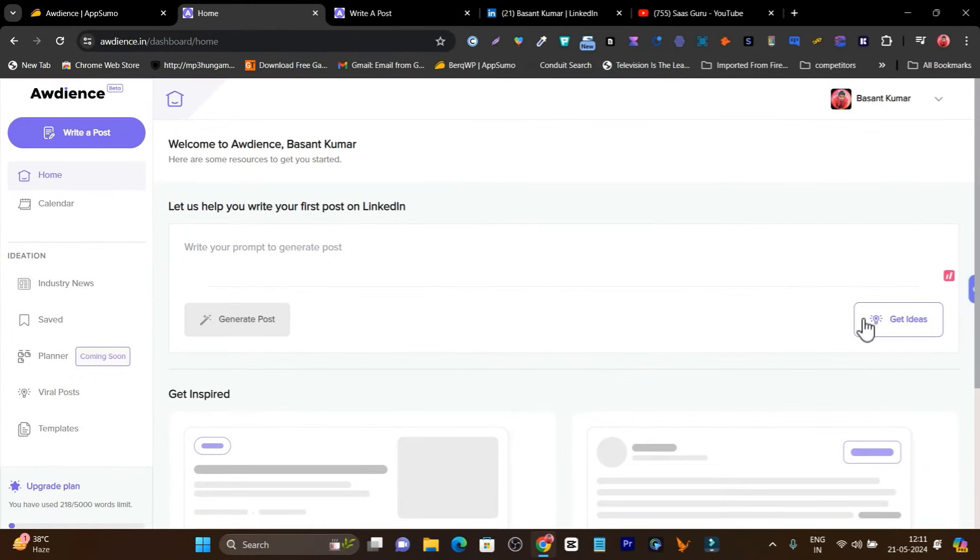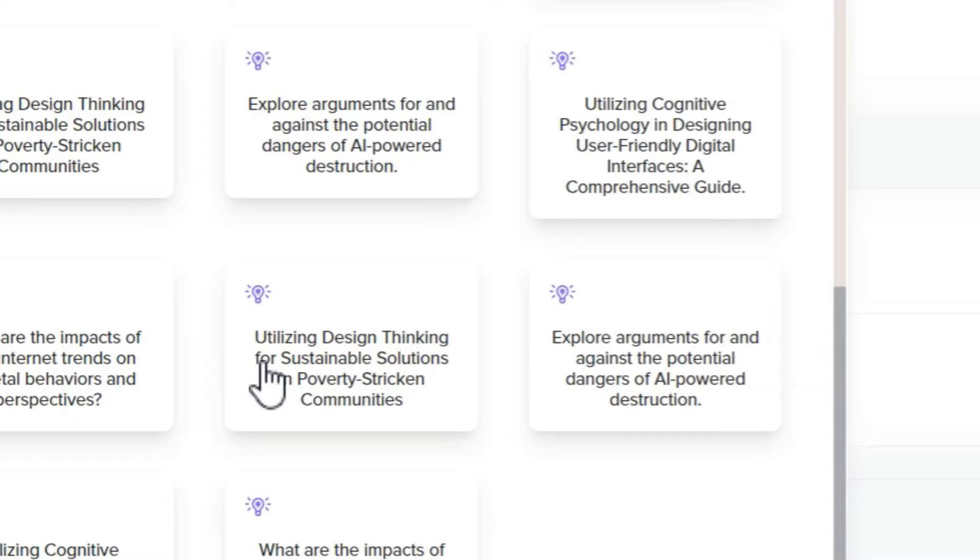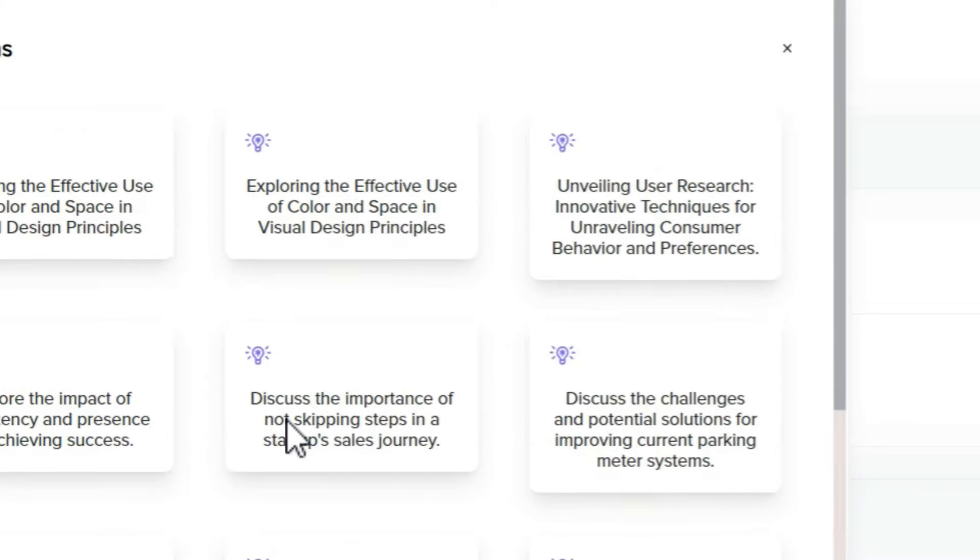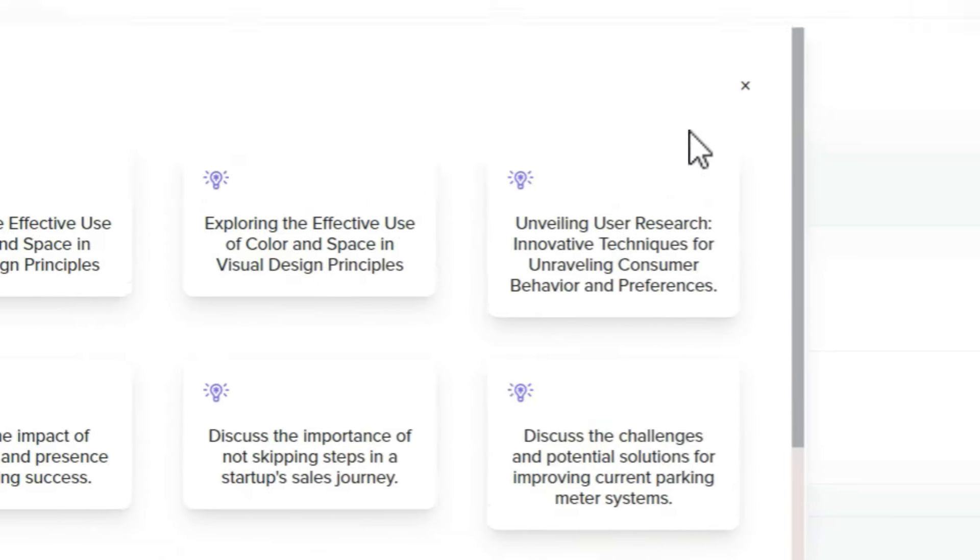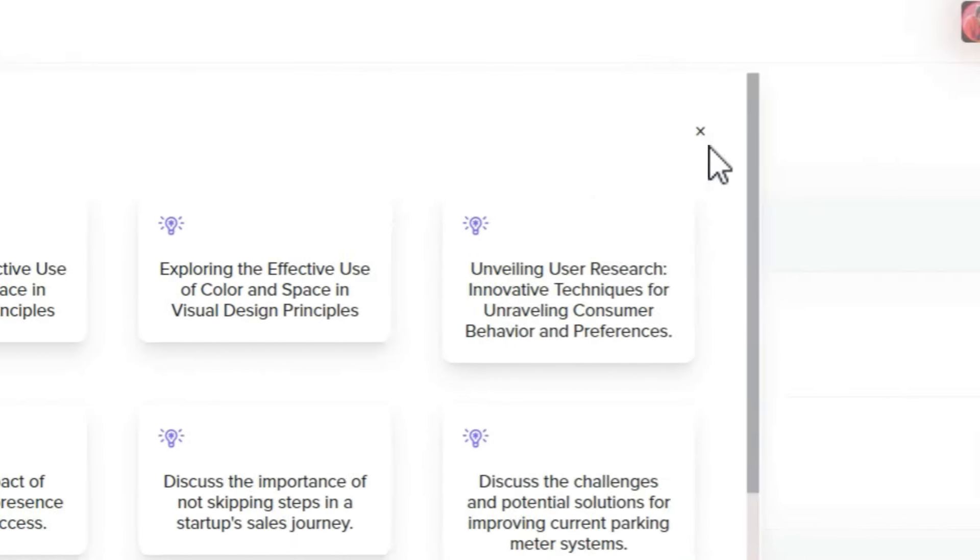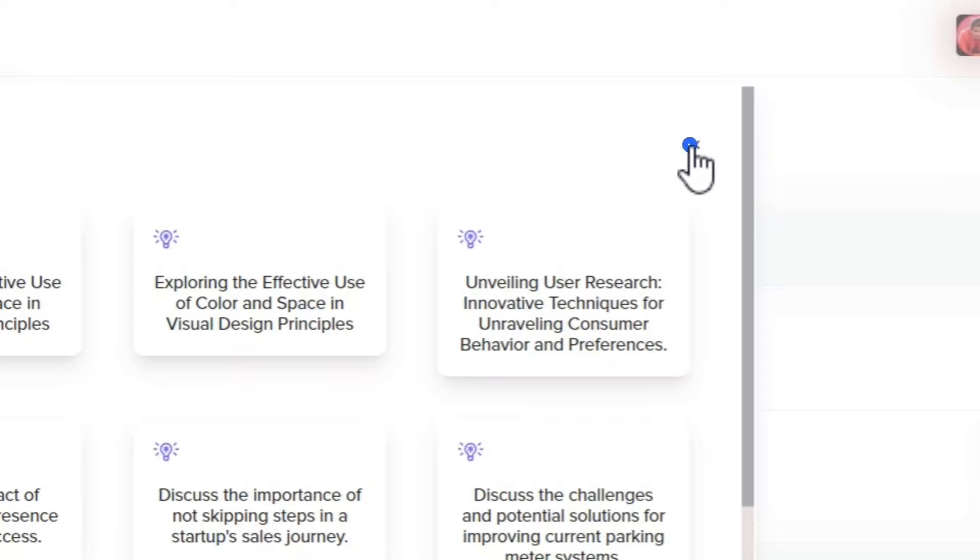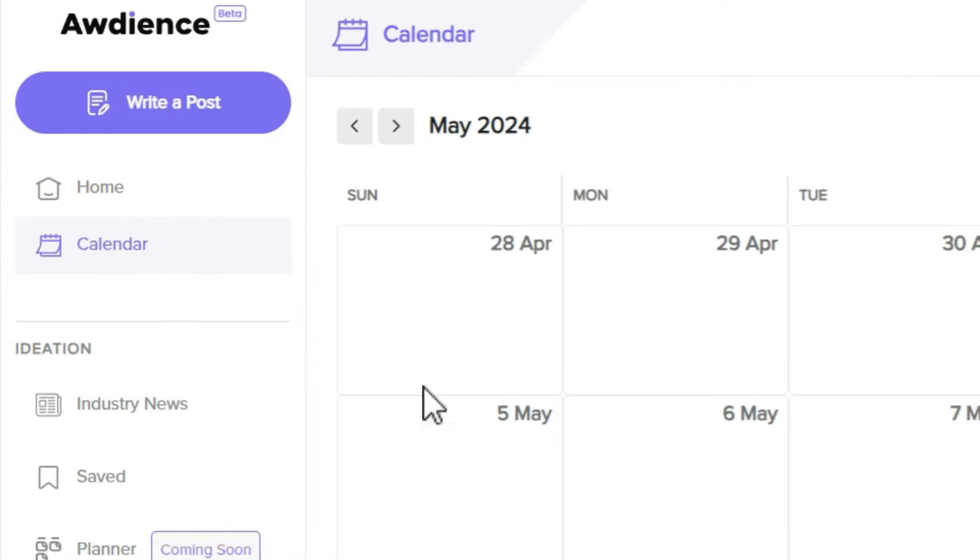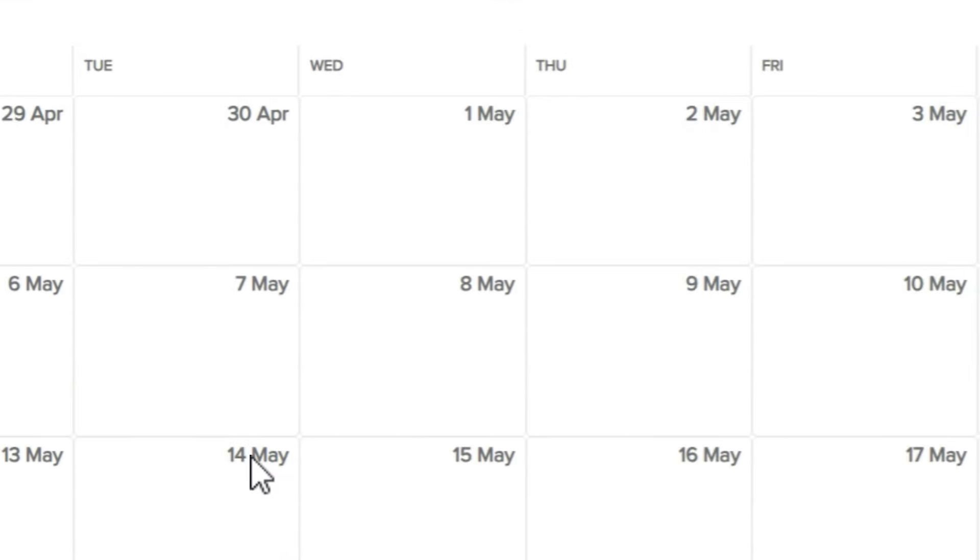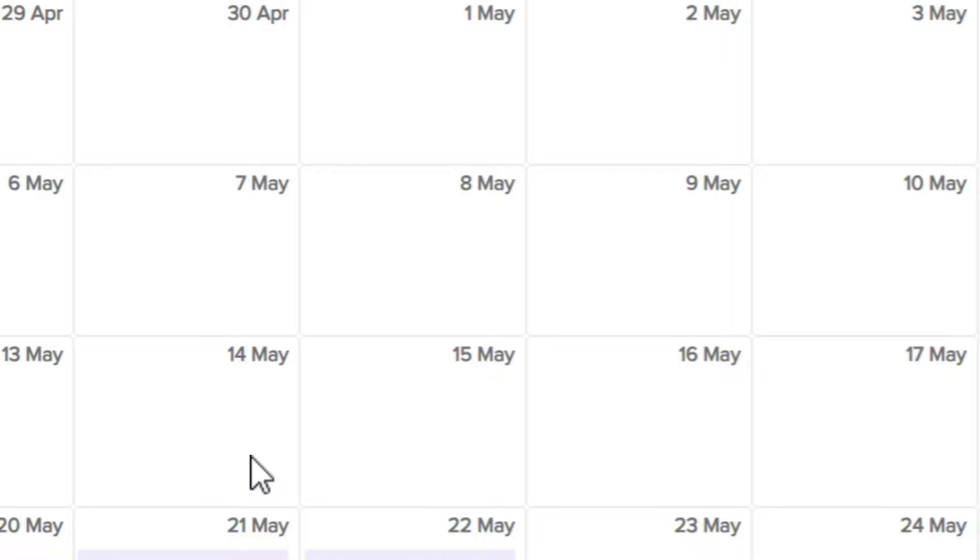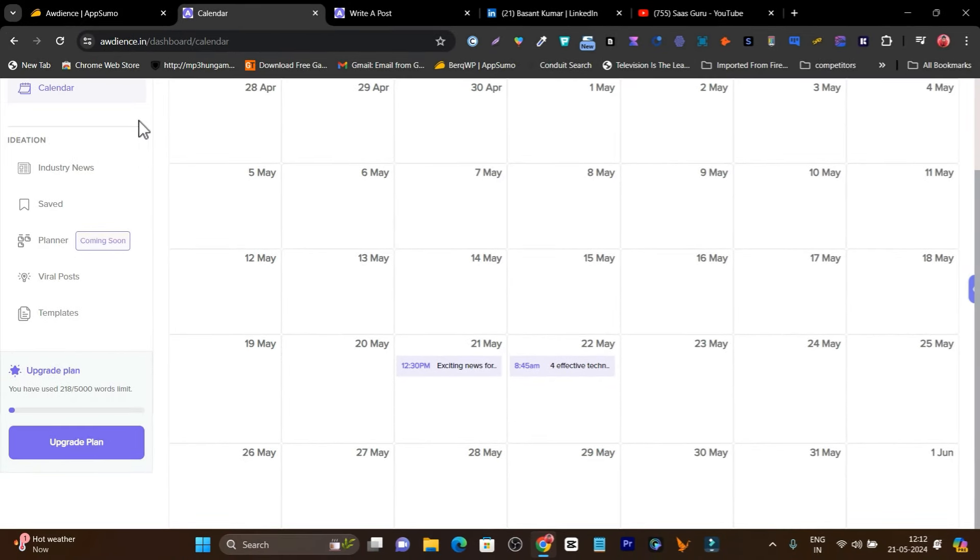Or you can click here on get ideas and you'll get ideas for your first LinkedIn post with Audience. If I go to the next feature, the calendar, here you can check out all the content that you've posted, scheduled, or created using the Audience platform.